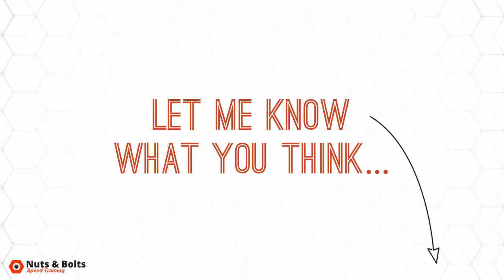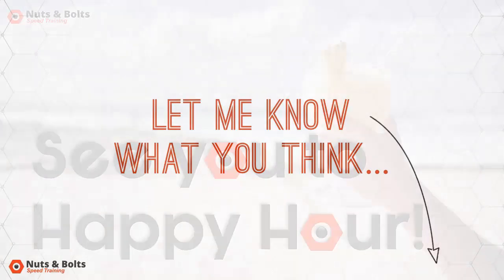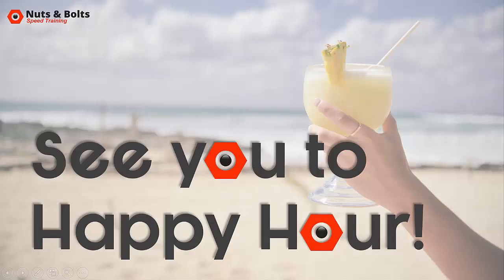So I'm super excited to share it with you. And I look forward to hearing what you think. This is Camille with nuts and bolts speed training, and I'll see you at happy hour.